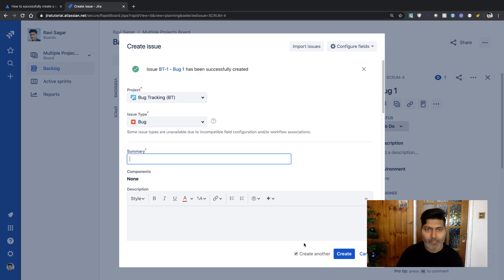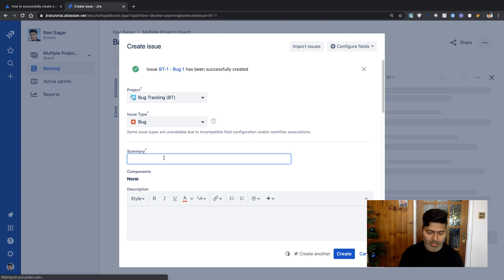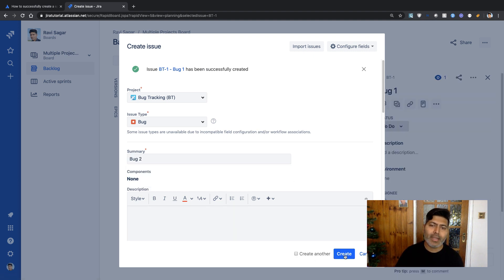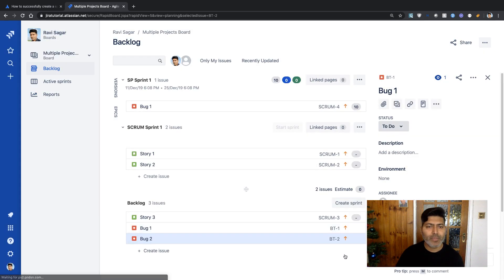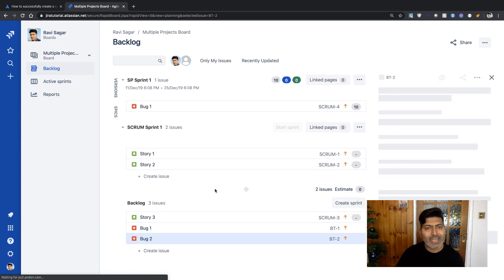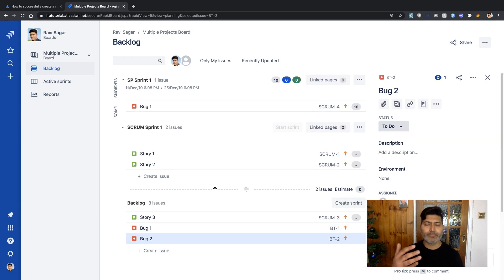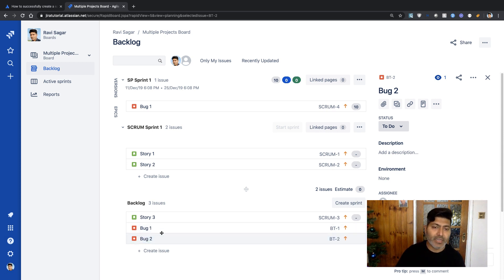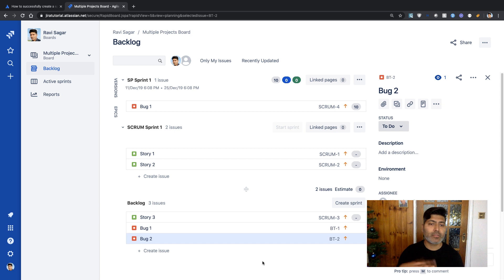Let me create one more—Bug Two. Two is enough to demonstrate. When you create these issues, or if you have issues already, they're listed in your backlog. One thing that's potentially confusing for the end user is understanding whether this bug is part of the bug tracking project or the Scrum project.